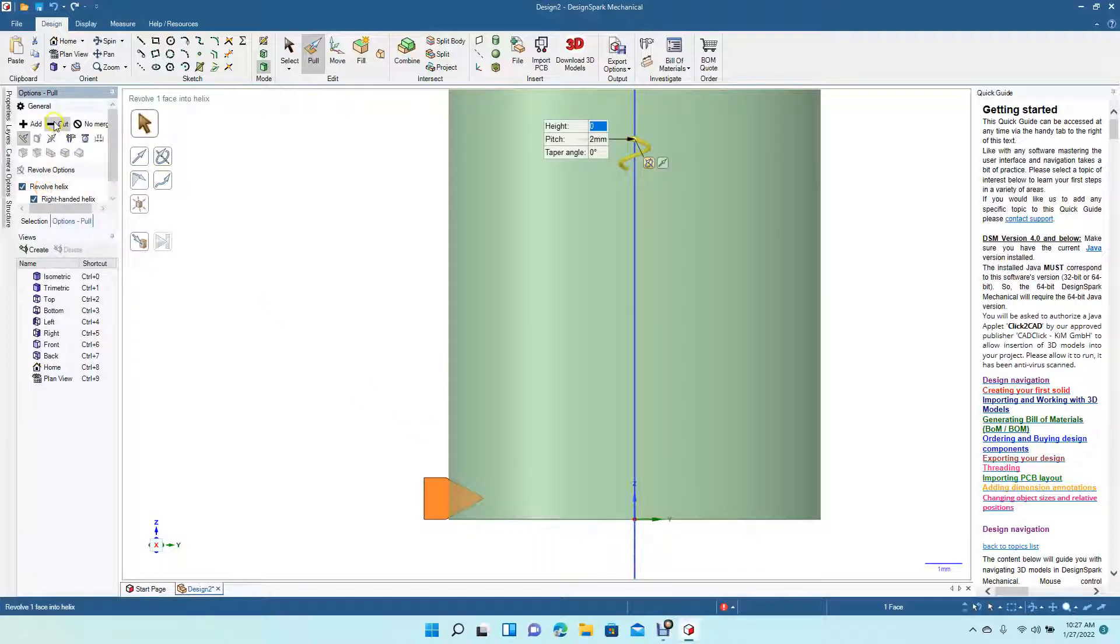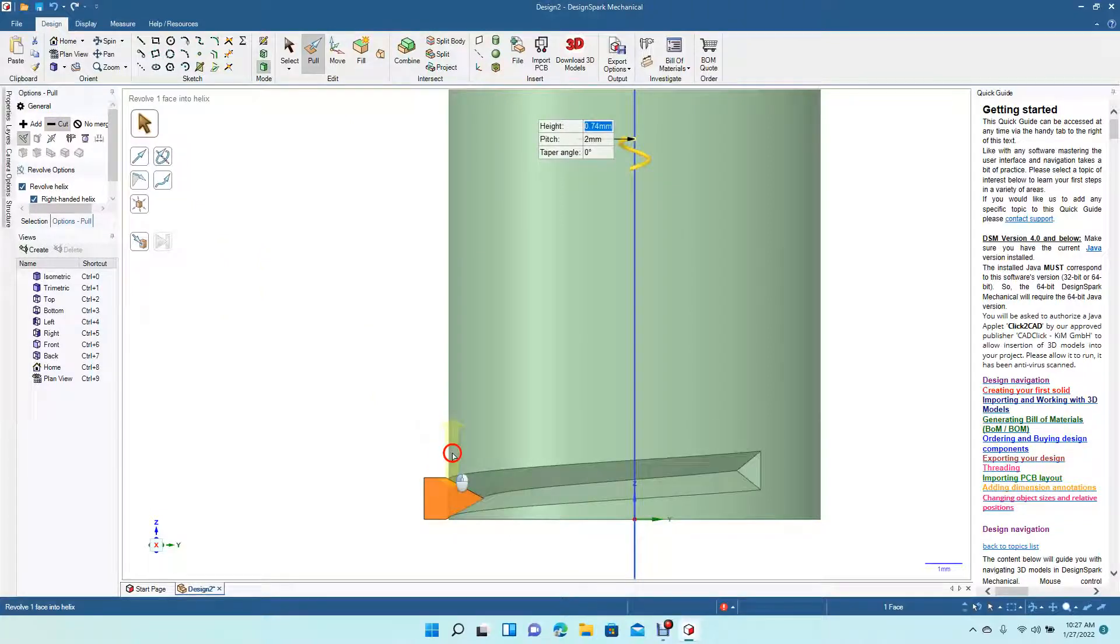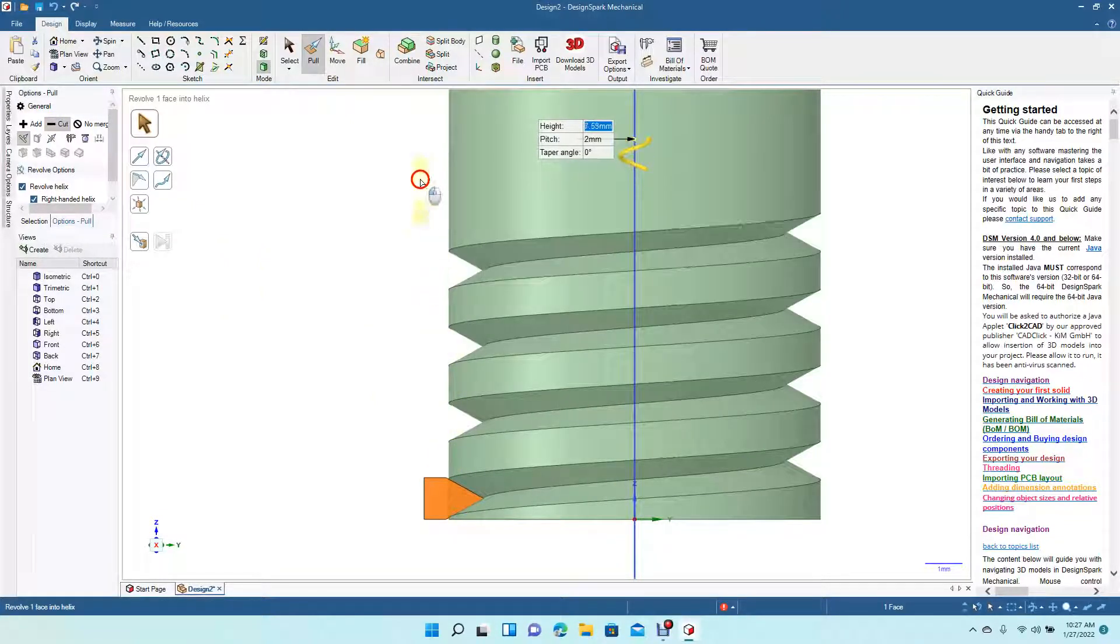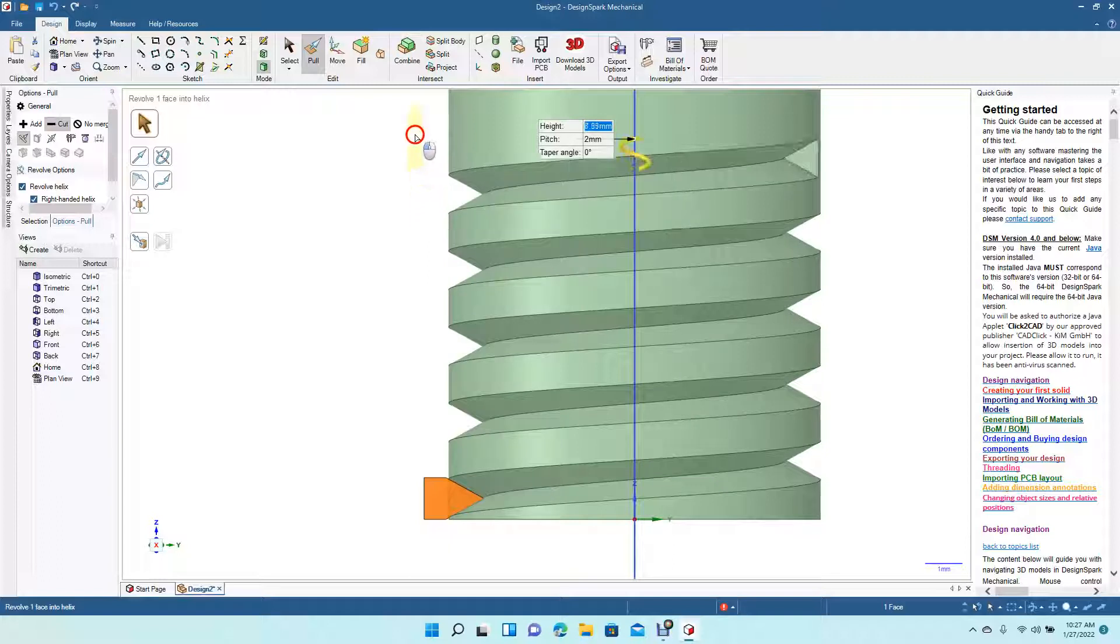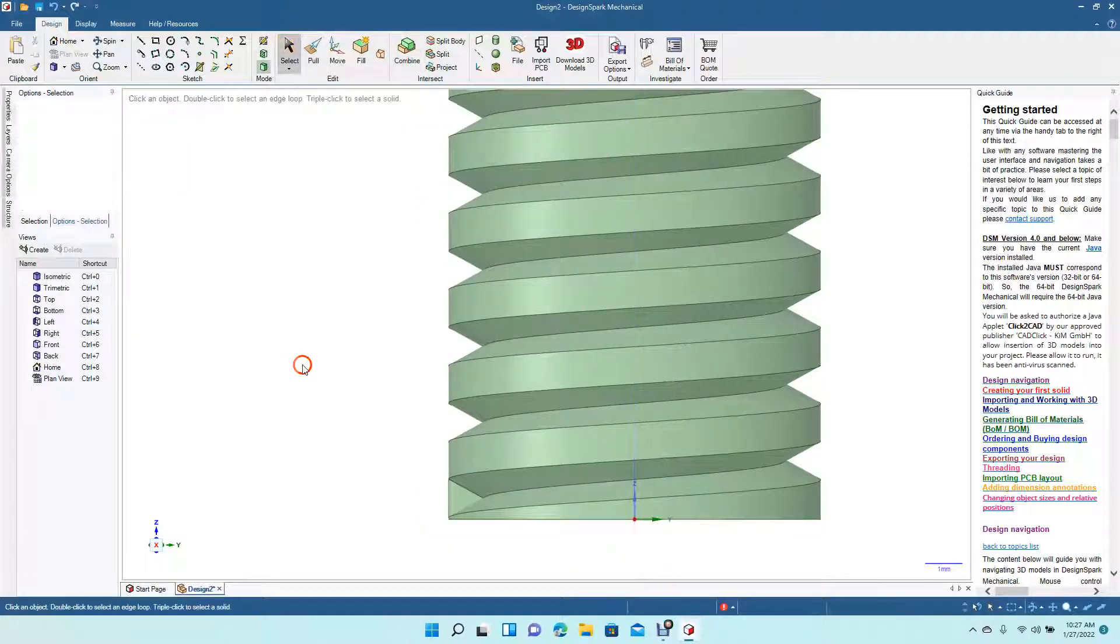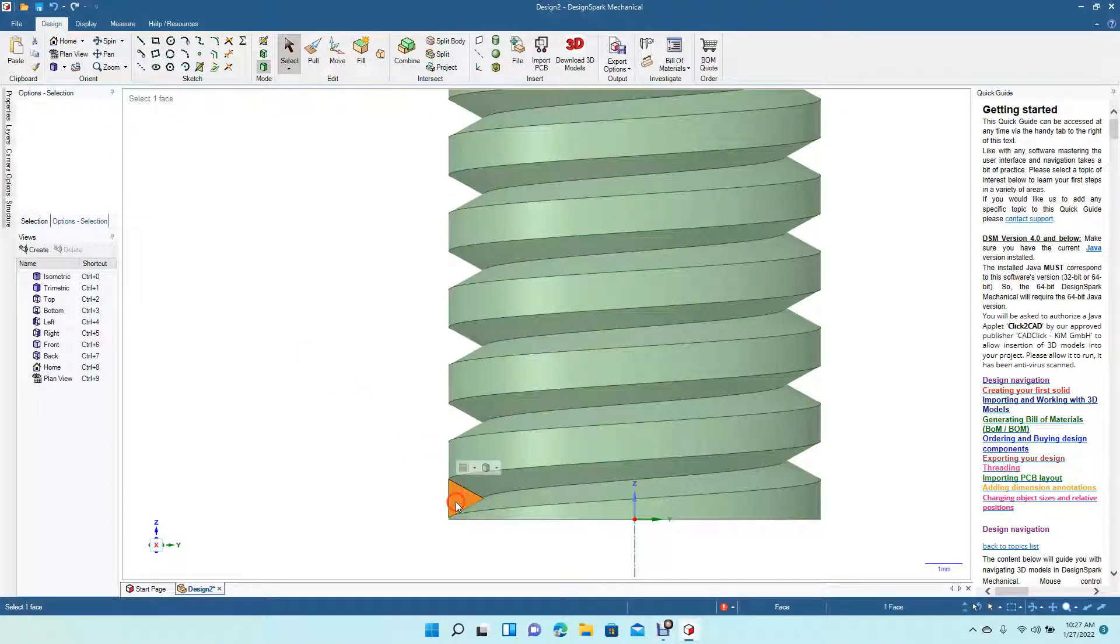Revolve Helix, and then we use the Cut feature, and then we click and drag this. Now it's going to cut into there, putting notches into the part. And then you could just get rid of that, you don't need it.